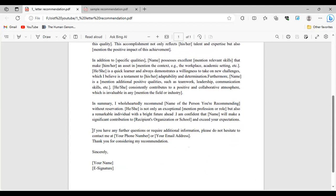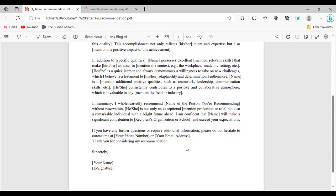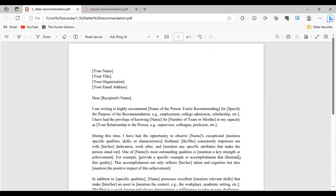In the closing paragraph, your professor should write a strong summary endorsing you. A very important line to include is: 'If you have any further questions or require additional information, please do not hesitate to contact me,' followed by the professor's phone number or email. Then close with 'Sincerely' and the professor's signature. The recommendation letter should consist of only one page — make sure it is to the point and does not exceed one page.